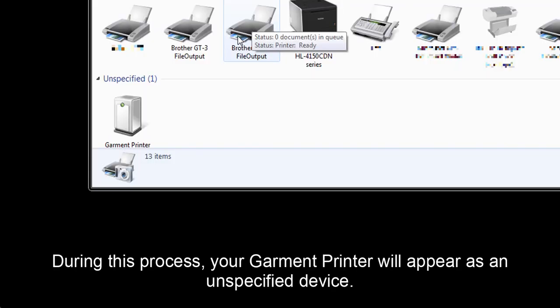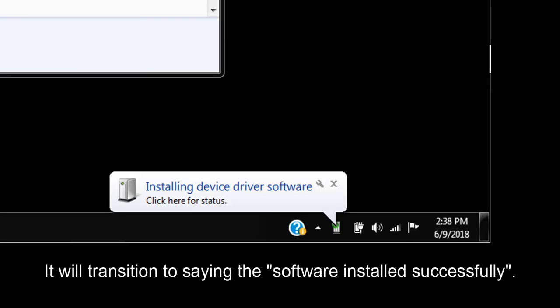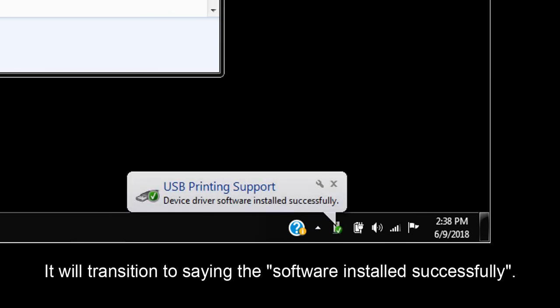During this process, your Garment Printer will appear as an unspecified device. It will transition to saying the software installed successfully.